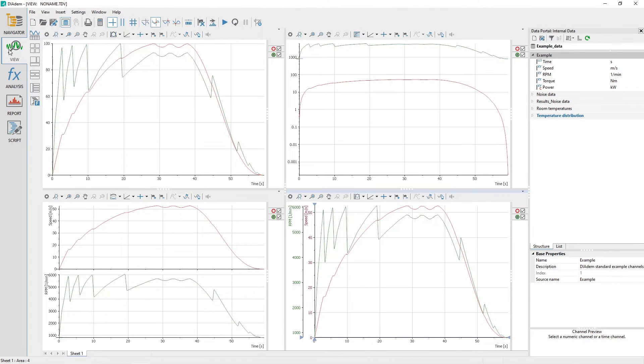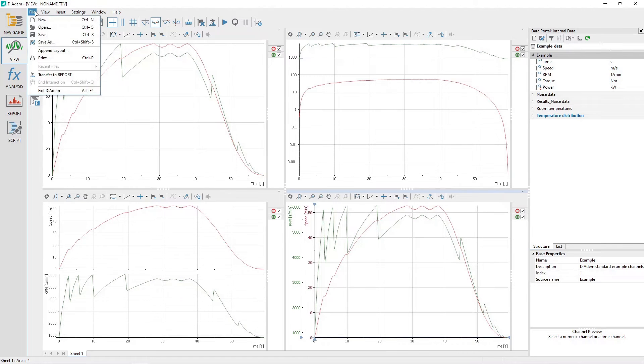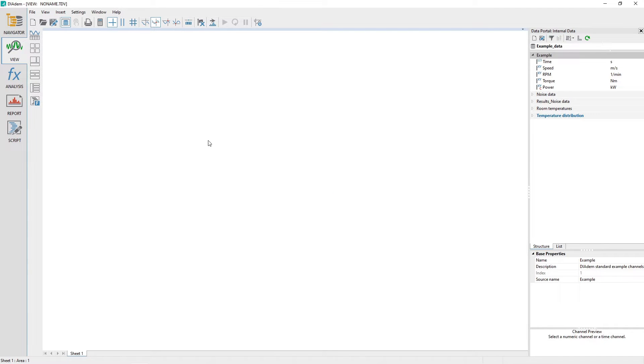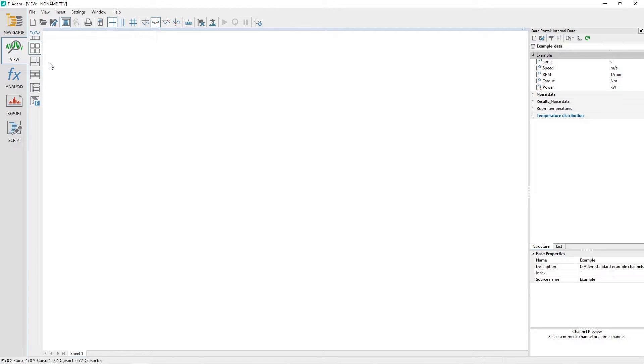Load the datum example file exampleData.tdm in order to follow this tutorial. Activate the view panel and create a new layout with the File, New menu options. Choose the regular worksheet partitions group bar and then the option four areas.